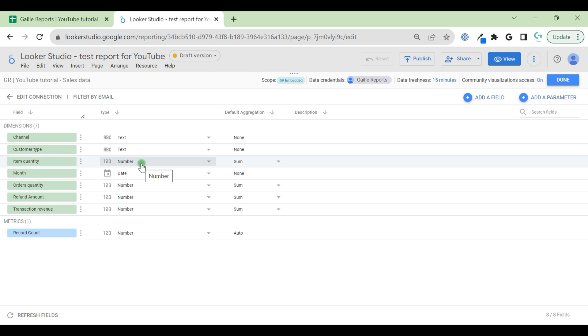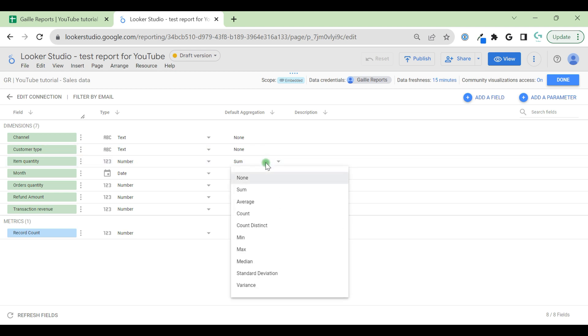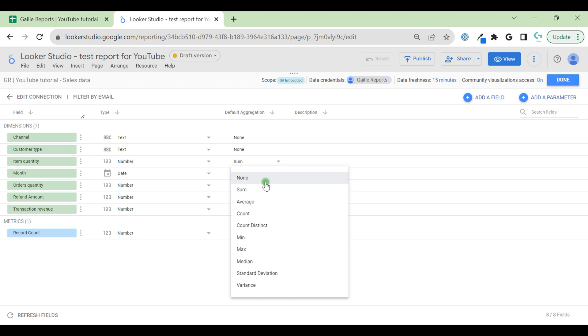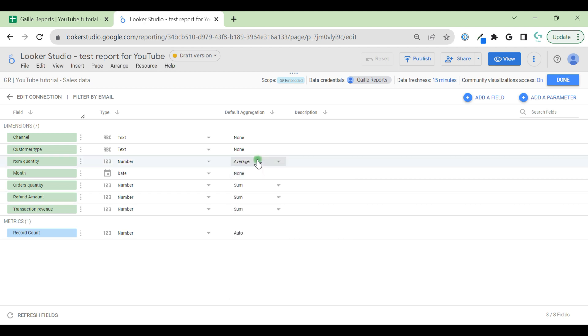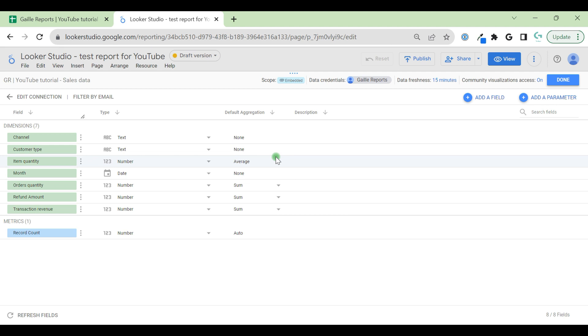Item quantity is a number and the default aggregation is sum. But we can change to average, count, count distinct, and others. For some cases, it is important. And for Google Analytics data source, for example, we don't have the possibility to change this aggregation method. But here we can. It is not correct, but just to know, let's change to average. But for item quantity it should be sum. In more like 90% of cases, it will be sum. Anyway, we're just testing.